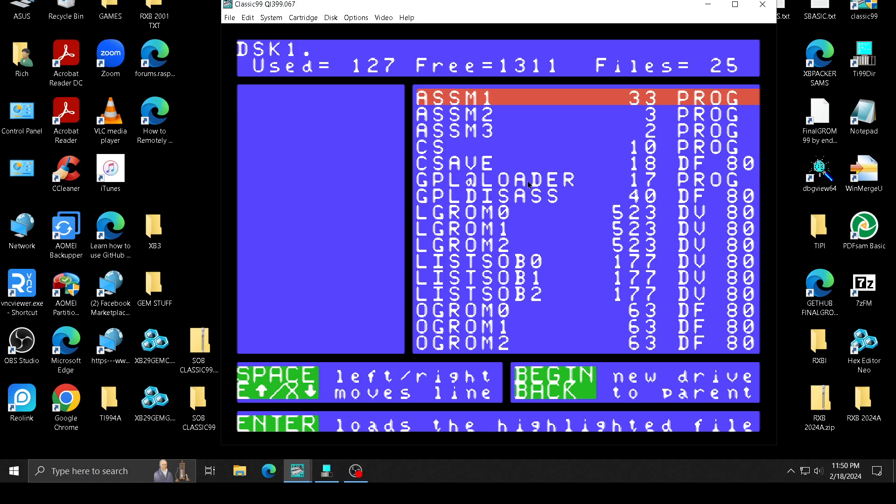This is the assembler I use, my GPL write data assembler. This is CSAVE and CSSAVE. It's the same thing they pretty much use in the Geneve to save GPL files. It's a little bit different than what you use for graham cracker. I also include the graham cracker files here too. This is the GPL loader.